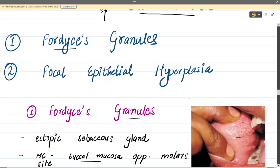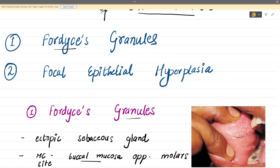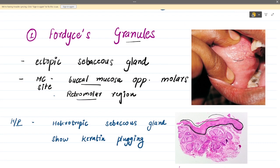We have two disturbances of oral mucosa: Fordyce granules and focal epithelial hyperplasia, also known as Heck's disease. Starting with Fordyce granules — these are basically ectopic sebaceous glands. Sebaceous glands are oil or sebum-producing glands, normally present on the skin and never present in the oral cavity. Since we have sebaceous glands in the oral cavity in this condition, they are called ectopic — meaning away from their normal location. The most common site is the buccal mucosa.